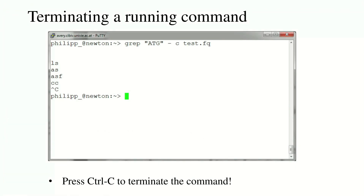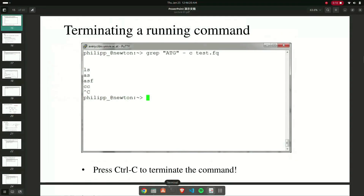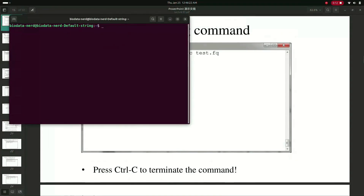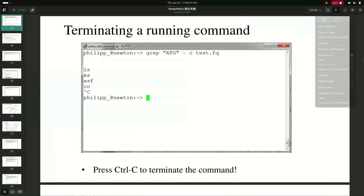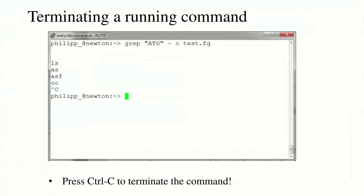You can also terminate a running command on Linux. For example, if you open up your terminal and run 'sudo apt update' and want to cancel it, you just press Ctrl+C and it will terminate the running command. That is how you can cancel any kind of command that you want.